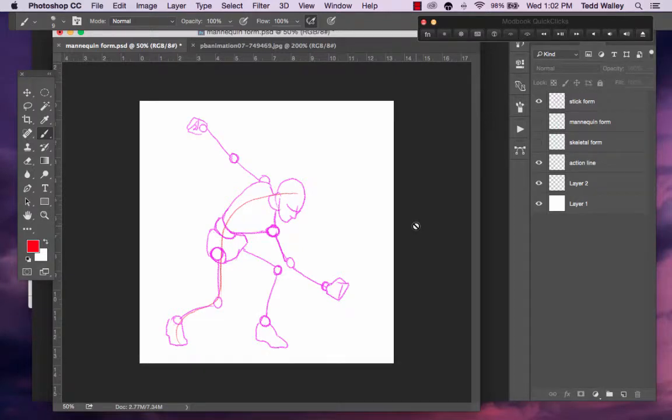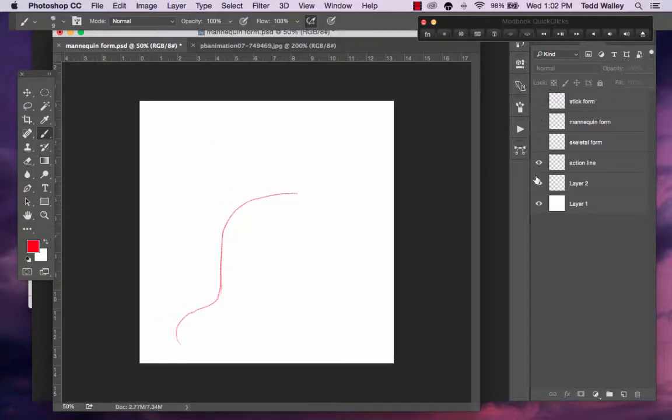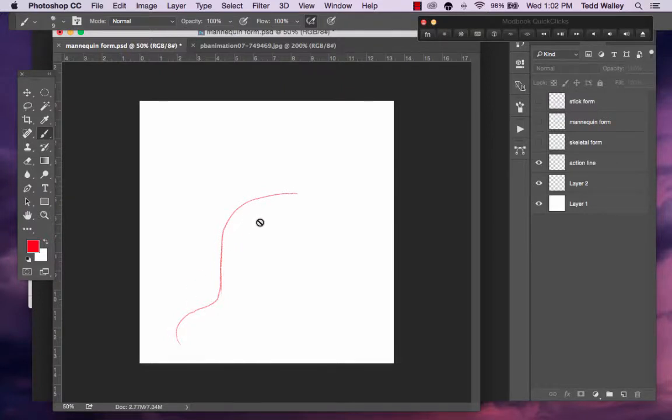The next step in building our form would be the mannequin form. To recap, we start with our action line that basically captures the pose as energy.